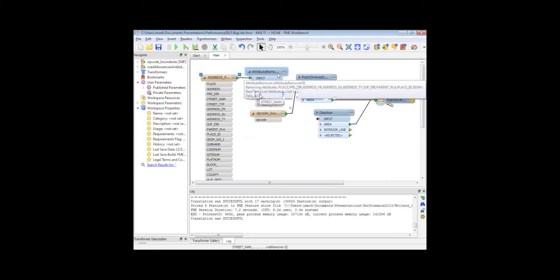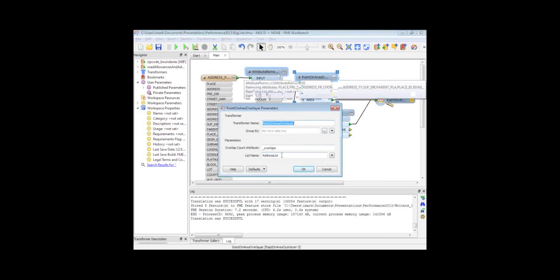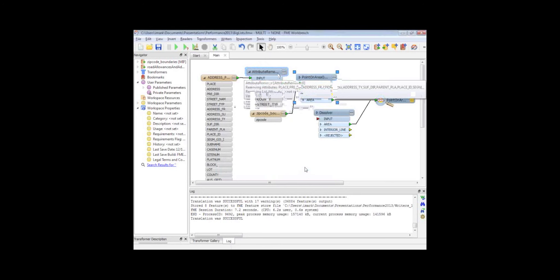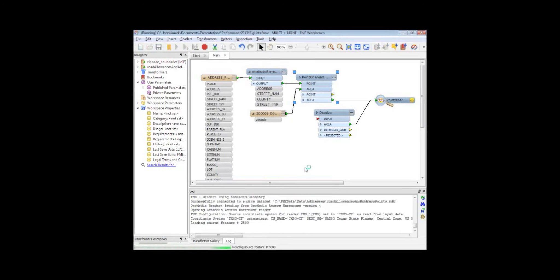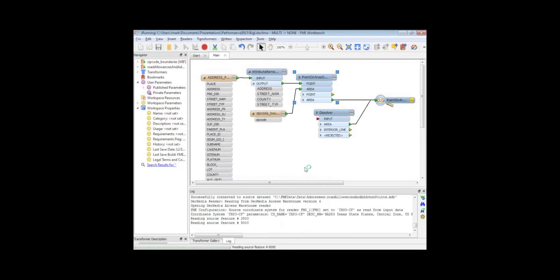And in the point and area overlay, I just wanted to show that I've got a list in there. I've called it 'address list'. Well, maybe if I didn't know what the list name does, I just typed something in for the sake of it. That would be a bad idea, because now what I'm going to get when I run this translation is a list of addresses for every zip code.